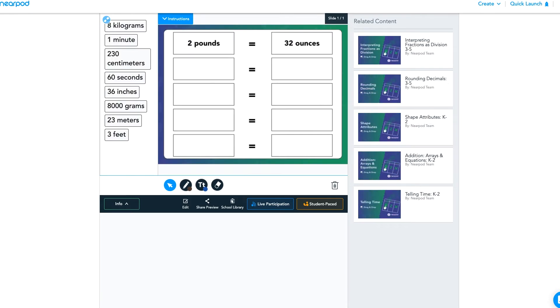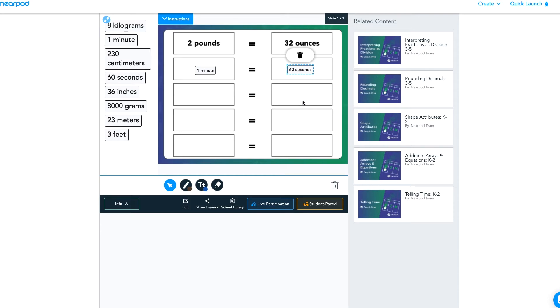We can also use drag and drop for math. So we're just dragging one minute equals 60 seconds. And in this example, the teacher did bring in their own, but there is a pre-built background that is similar to this that you could use straight from Nearpod.